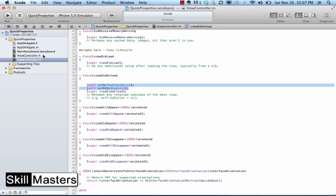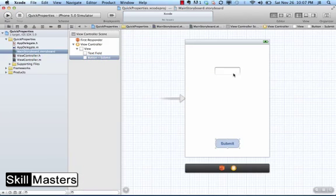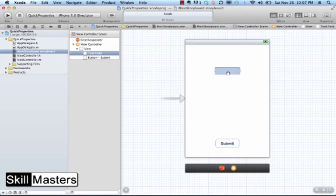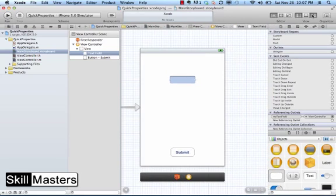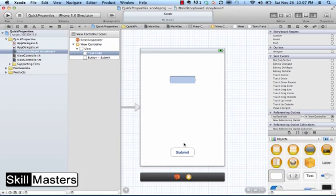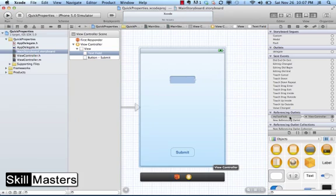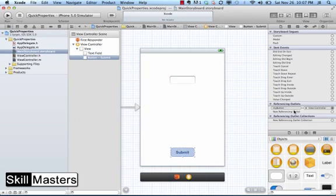Finally, I can see that on the storyboard, when I select the file and then open up my connections inspector, I can see that for both of those visual interfaces, the connections have already been made as well. The referencing outlets have been set to my text field and my button respectively.